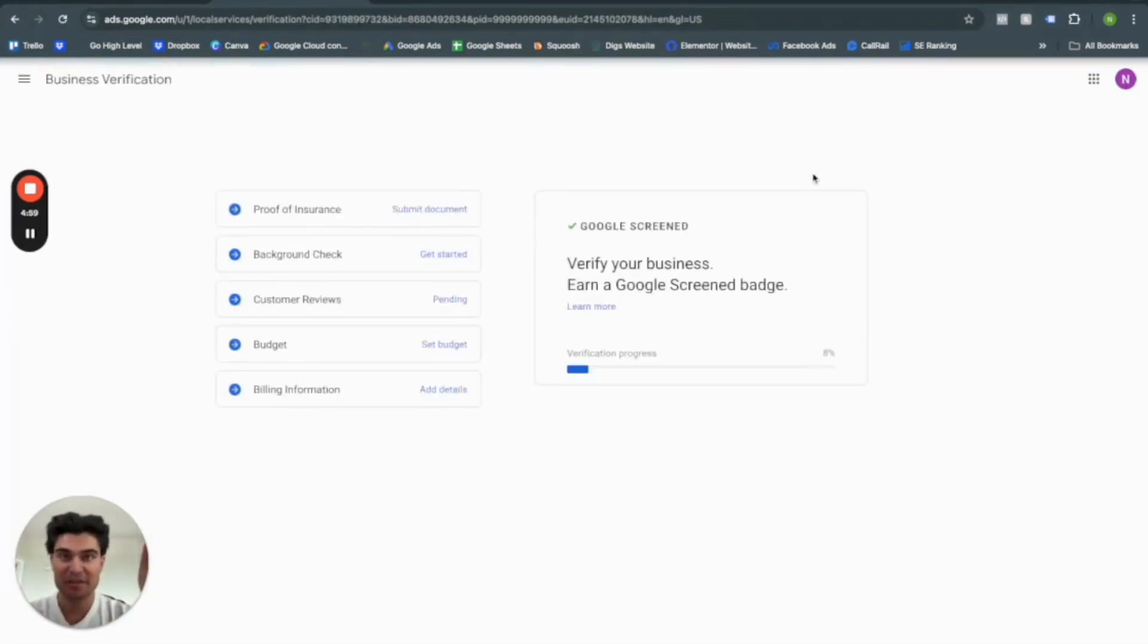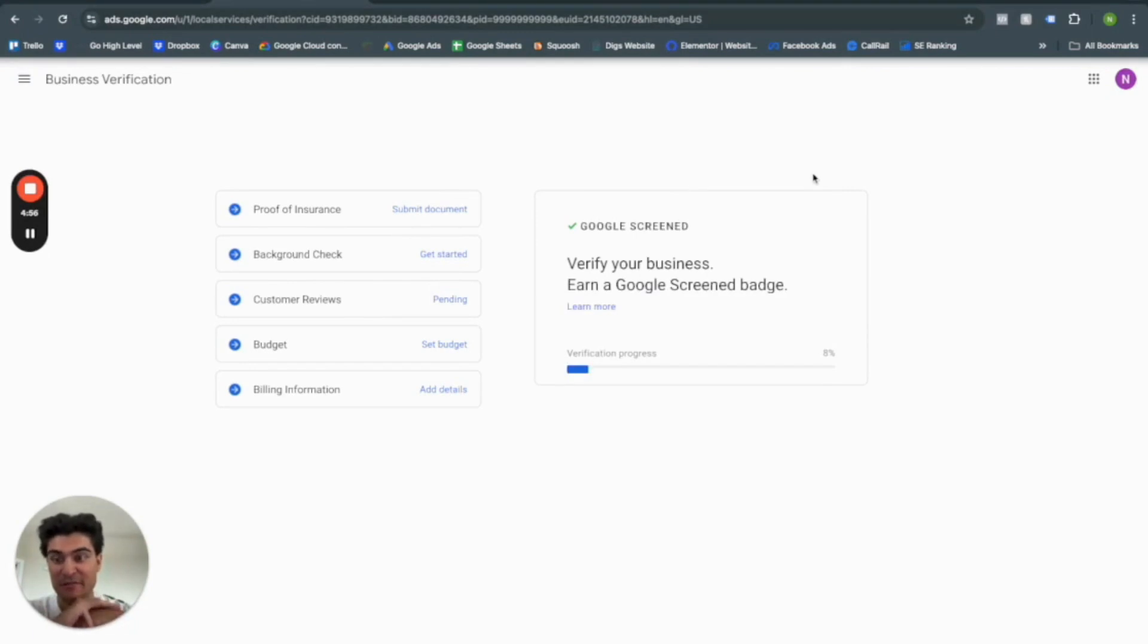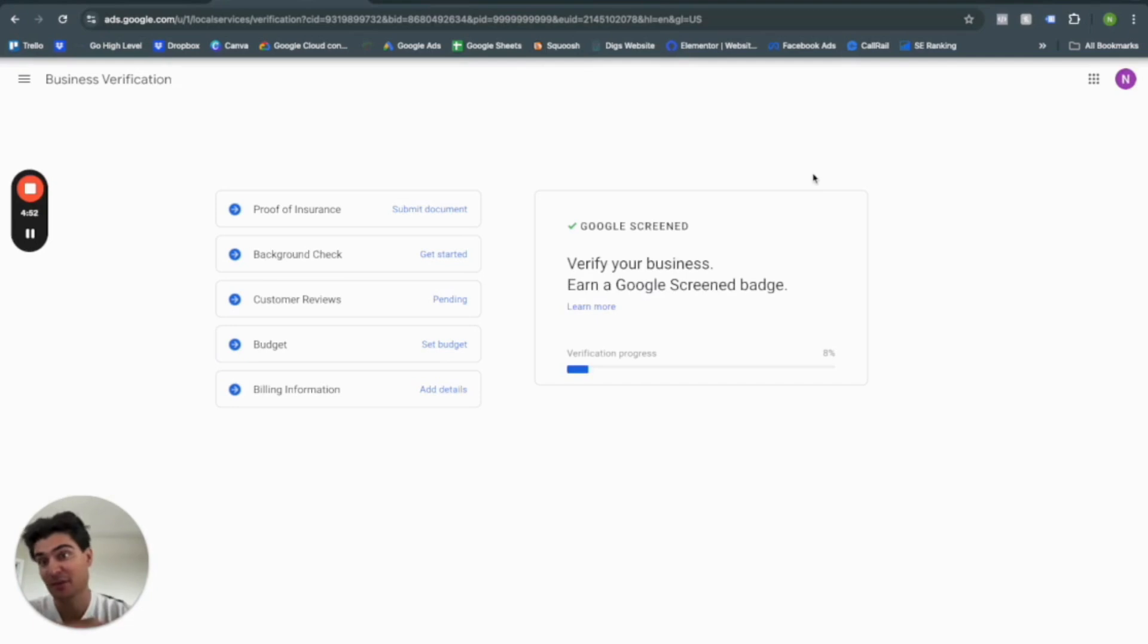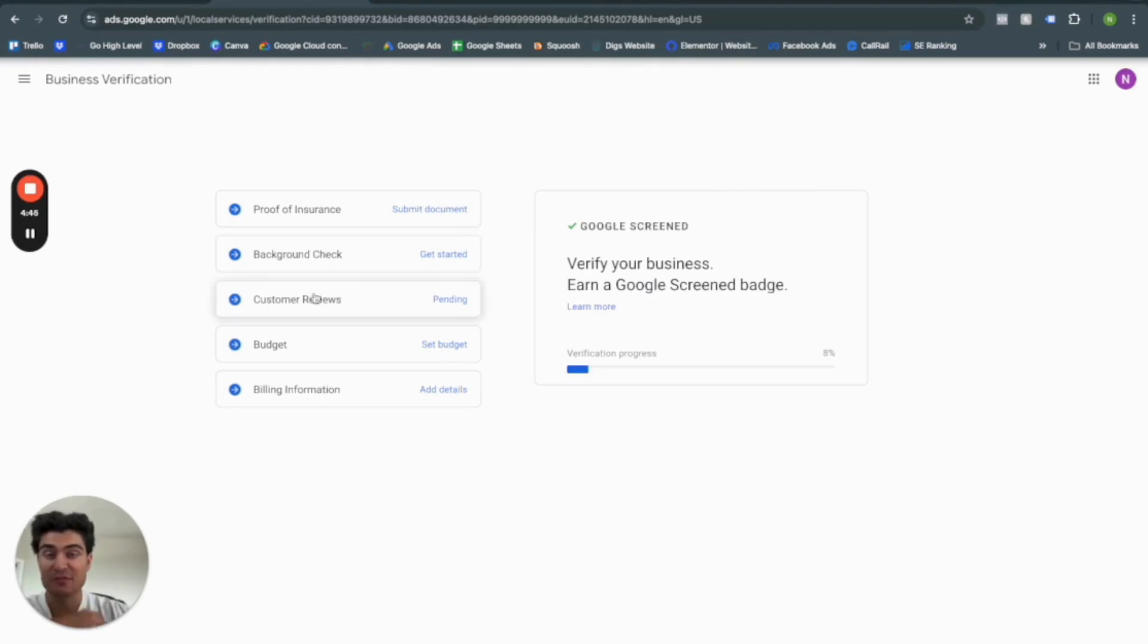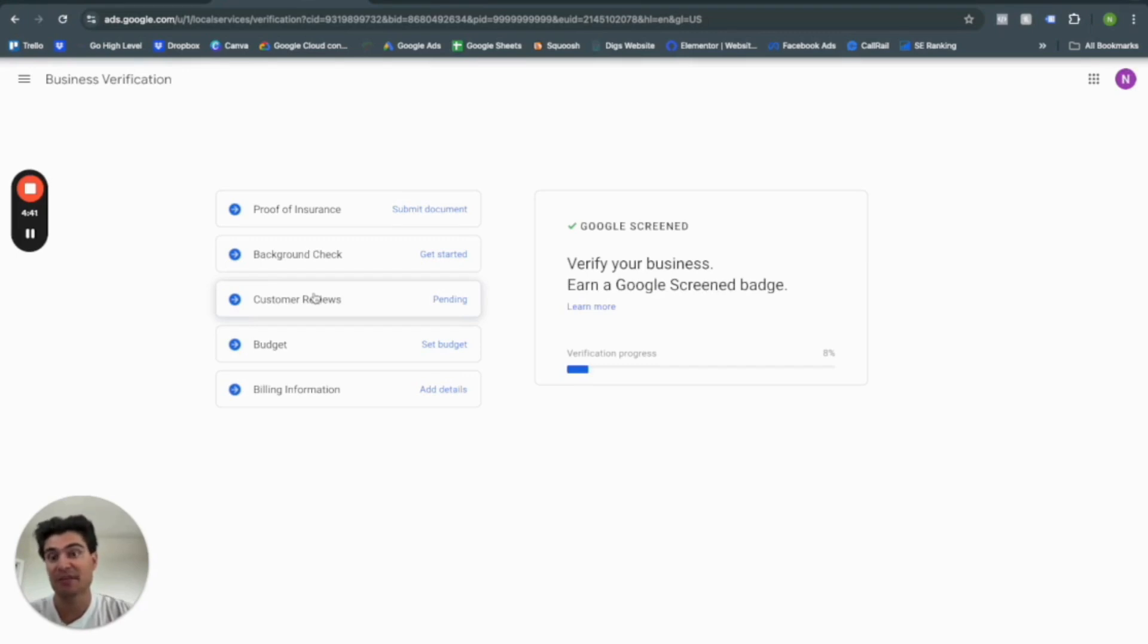So this right here is going to be as far as I can take you in terms of the account setup. Because this is going to be all in your hands. So in order to finish setting up your account, you're going to need proof of insurance, background check, customer reviews, which will most likely be pulled from the Google business profile account you already have.